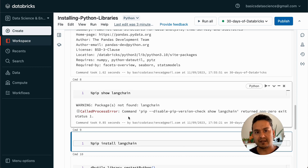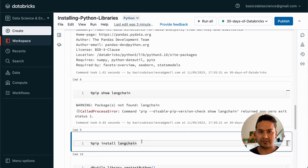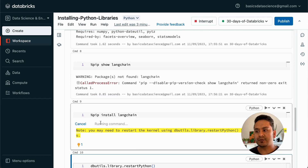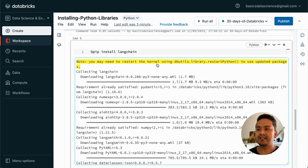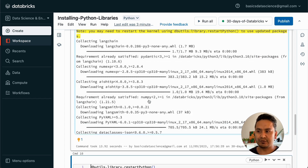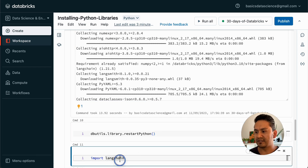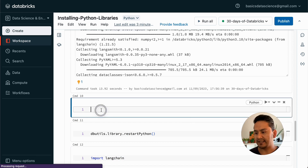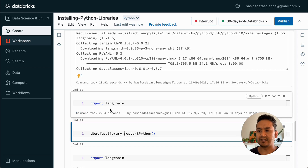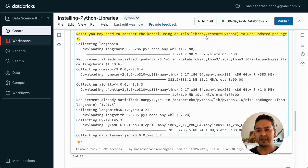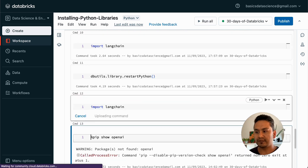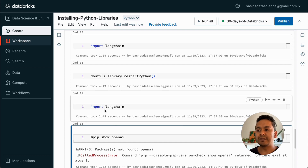So how do you install a package? You can use pip install langchain, and you can provide a specific version if you want, but I am just going to use the latest version. It is going to install langchain in this notebook — this is what we call notebook-scoped packages. It says you may need to restart the kernel using a specific command to use updated packages, but sometimes you don't need to. To demonstrate, if I run import langchain, it imports without any issue. But if for some reason it throws an error, you can restart the kernel with that command.